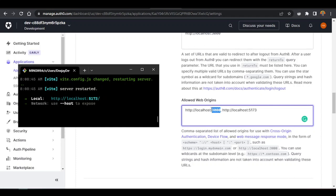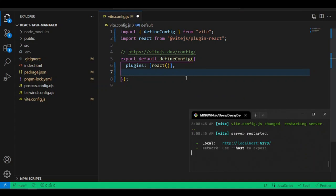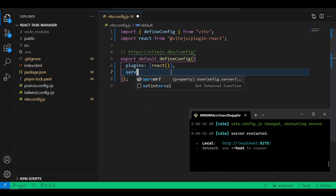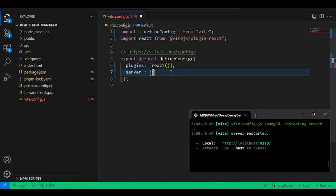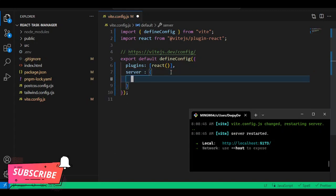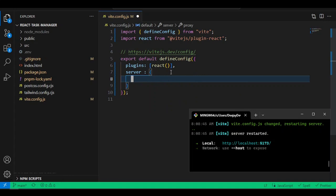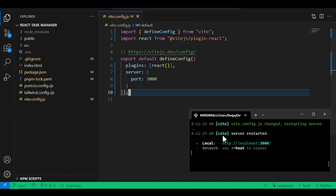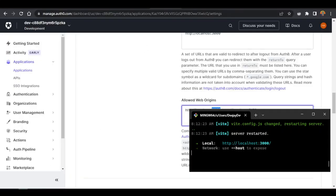Go back into VS Code and inside vite.config.js, add a server object and set the port to 3000. If I save, it should change this port number from 5173 to 3000. My dev server will restart with this new port. Go back into the application to verify it works.